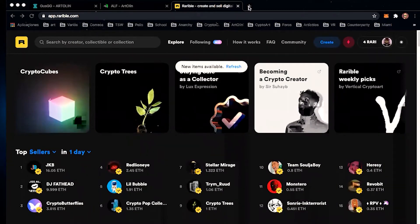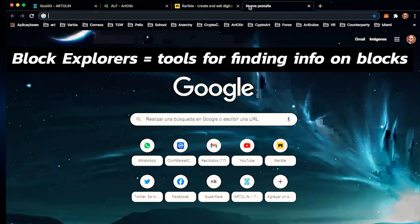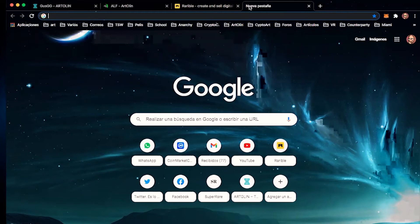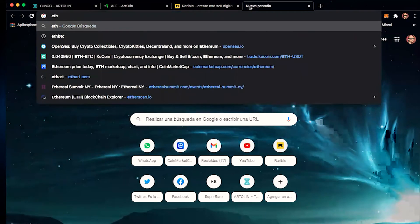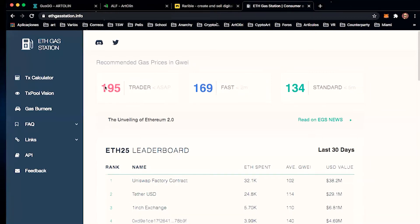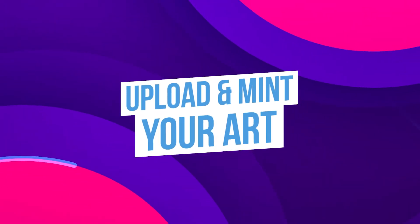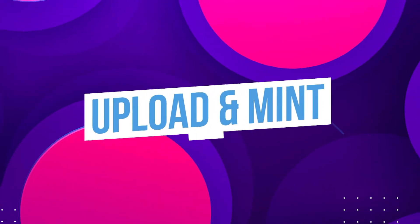There are different websites called block explorers — that's the technical way to find out if fees are too high or what the price of the fees is. There's ETH Gas Station, which is very easy to go through. You can see the average amount of ETH that people are trading, then go to your MetaMask and when you're going to make a transaction it will tell you how much gas you want to put into that transaction.